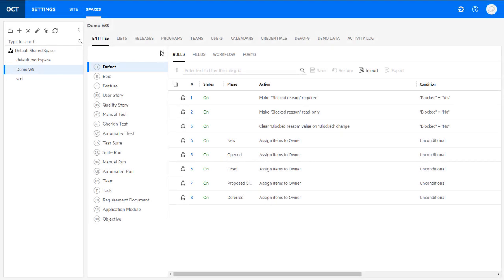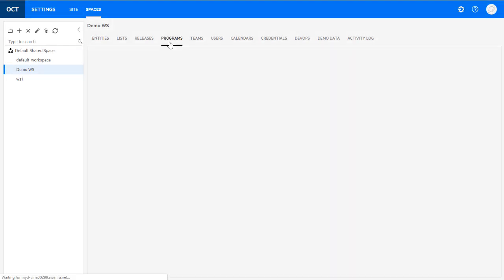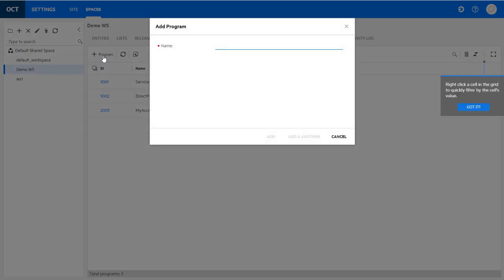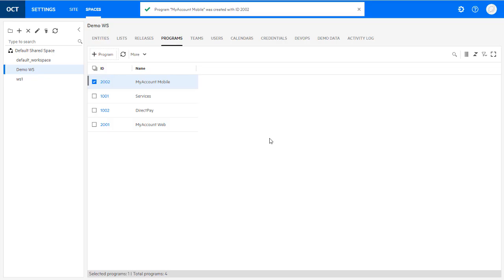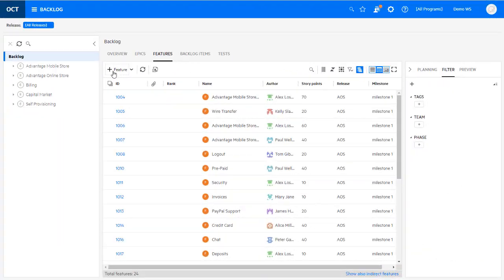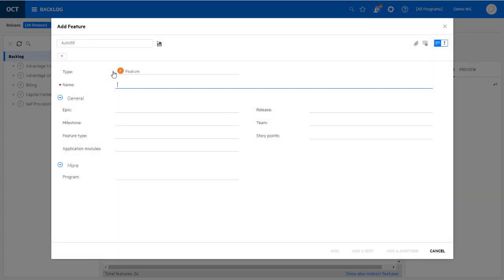In Scaled Agile Framework, a program represents an important ongoing development mission. As part of our support for SAFE, you can now define a program in ALM Octane and associate backlog items with a program.